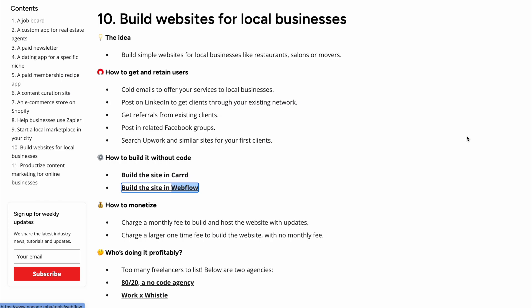The next idea is a little meta because you're also using Webflow to deliver the product: building websites for local businesses. This is a very popular way to use NoCode tools to start a business — building websites for restaurants, salons, and movers. You can do it in your local area or specialize in a specific type of business nationally. For example, if you work with movers, you'd need to serve different geographic areas to avoid conflicts of interest.